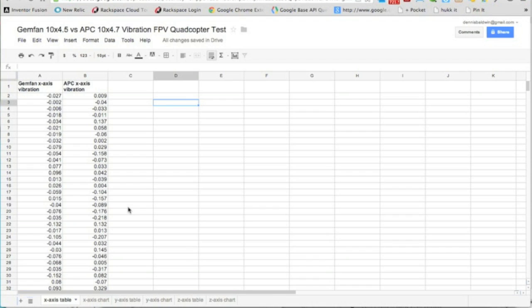The x-axis, y-axis, and z-axis have a tabular view and then a chart view. The tabular view isn't too exciting but the data is there if you want to look at it.